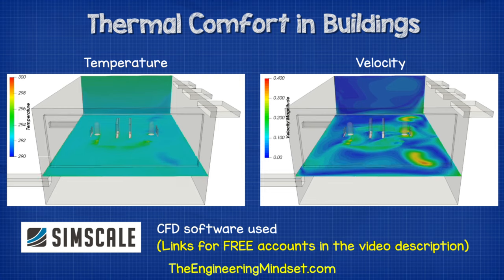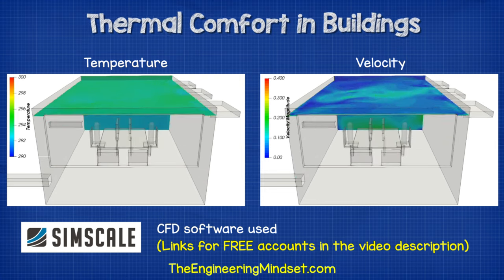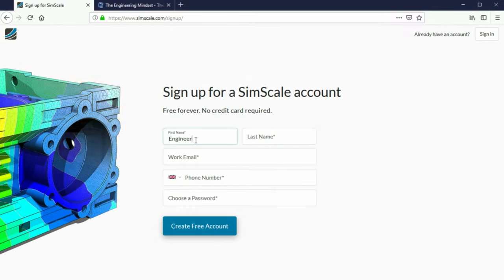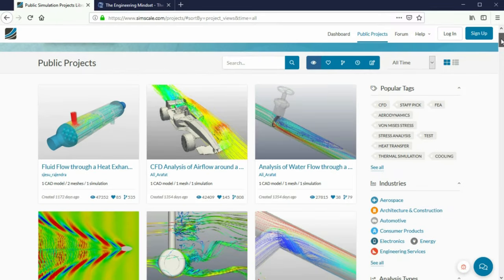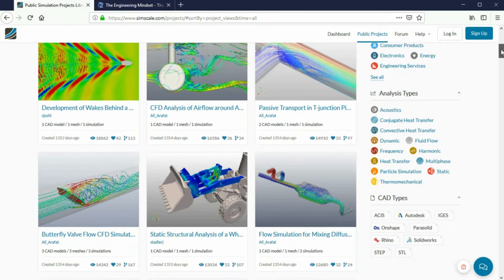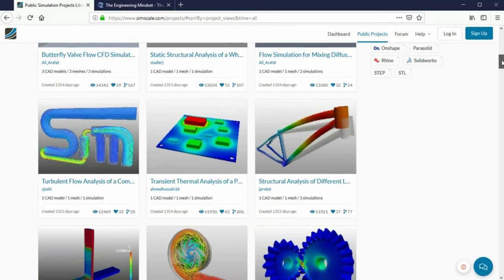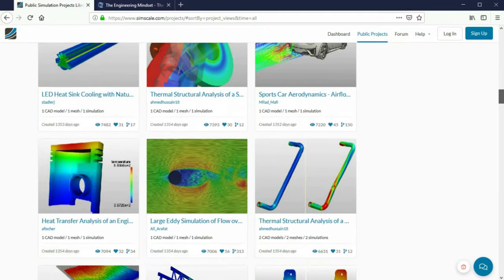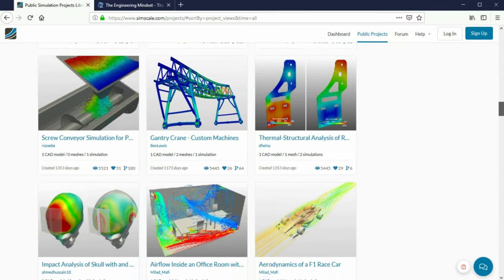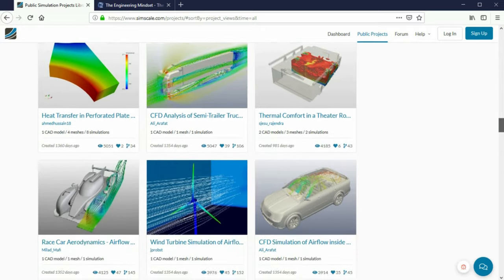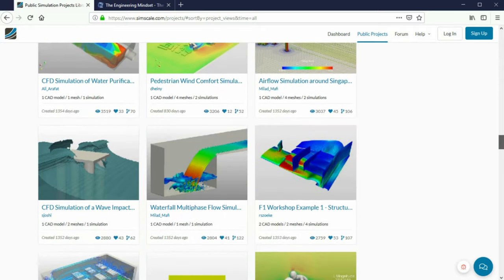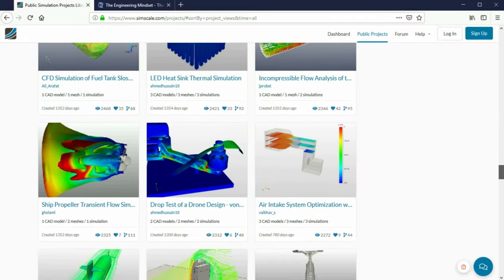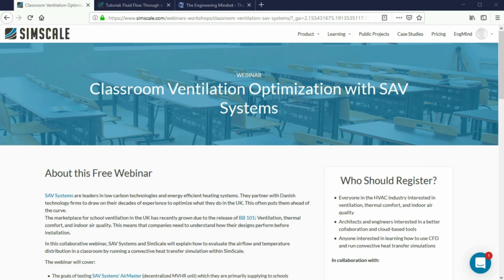These simulations on screen were produced using a revolutionary cloud-based CFD and FEA engineering platform by SimScale, who have kindly sponsored this video. You can access this software using the links in the video description below, and they offer a number of different account types depending on your simulation needs. SimScale isn't just limited to thermal design — it's also used for data centers, AEC applications, electronics design, as well as structural analysis. A quick look through their site and you can find thousands of simulations for everything from buildings and HVAC systems, heat exchangers, pumps and valves, to race cars and airplanes.